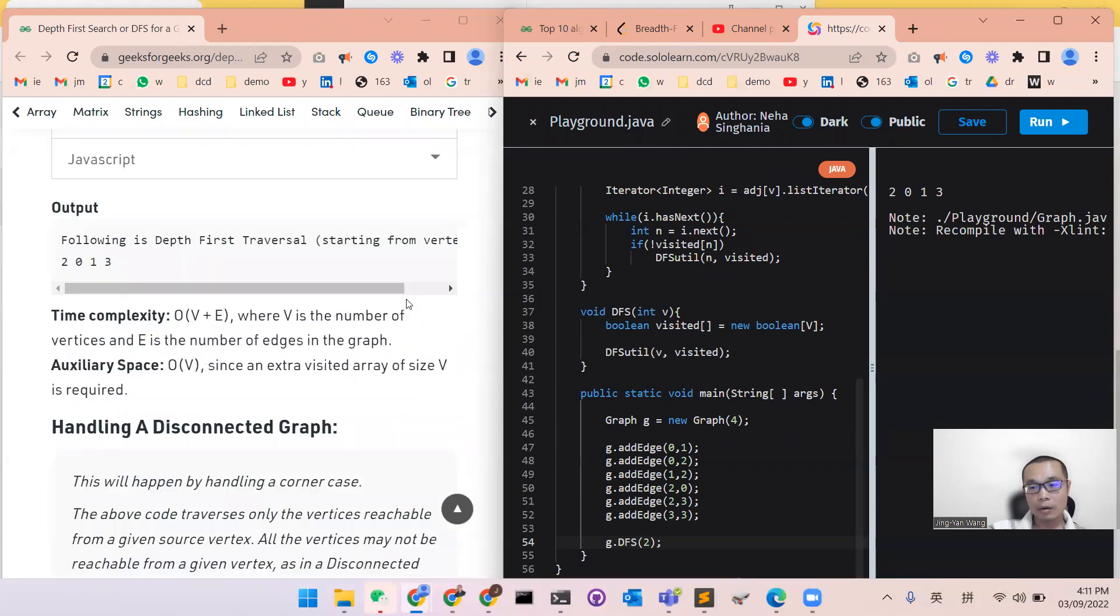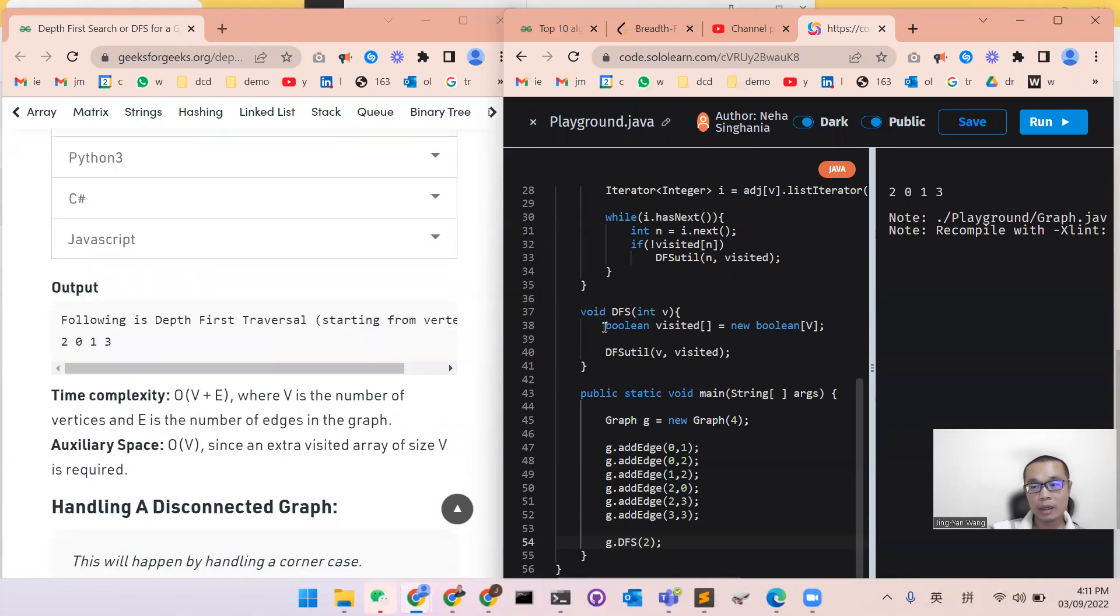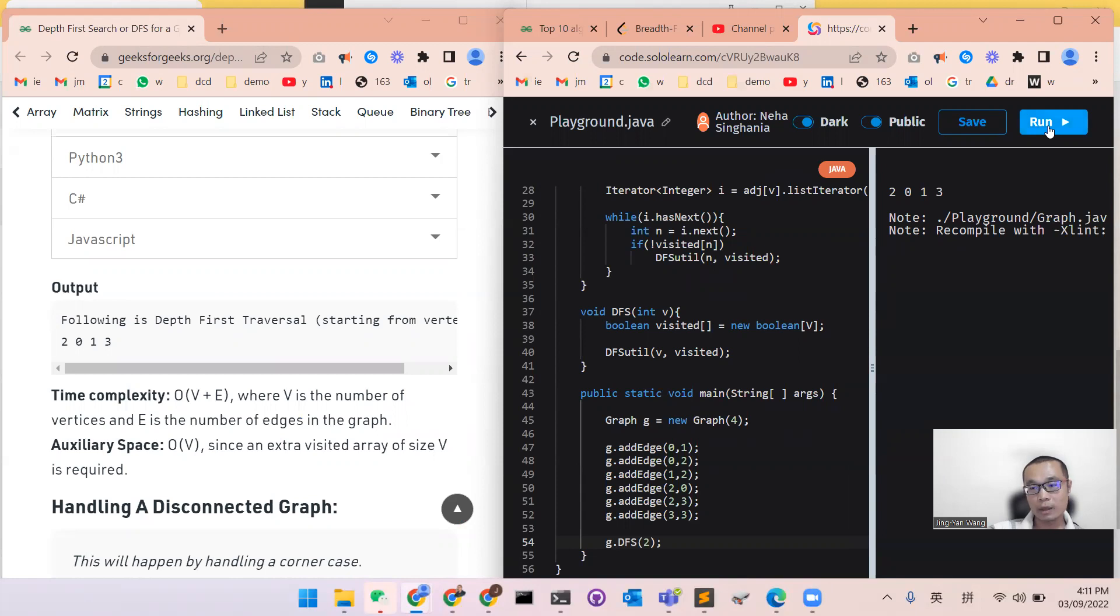Okay, that is all for the DFS algorithm. We use a recursive function to implement this algorithm. Thank you. Bye-bye.